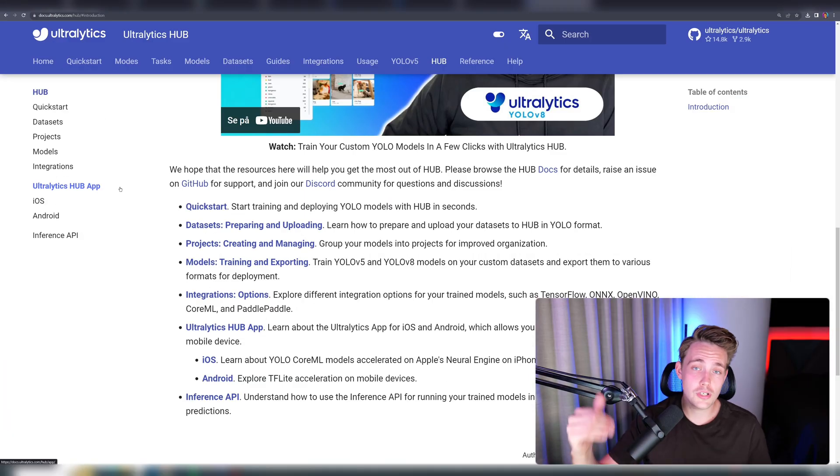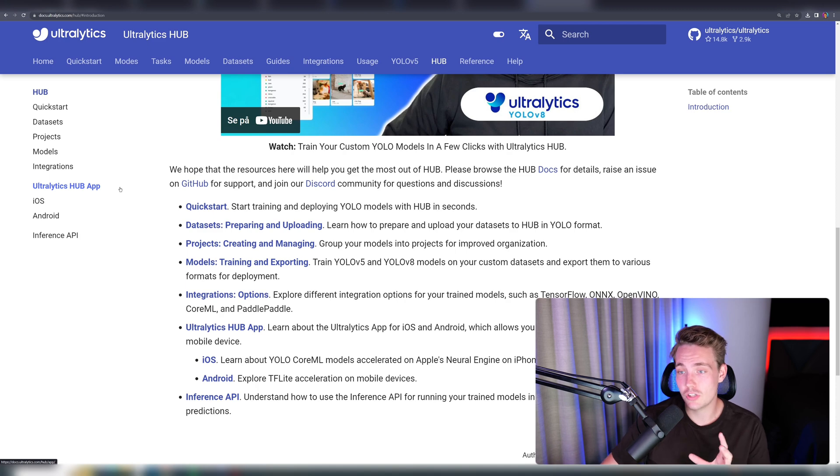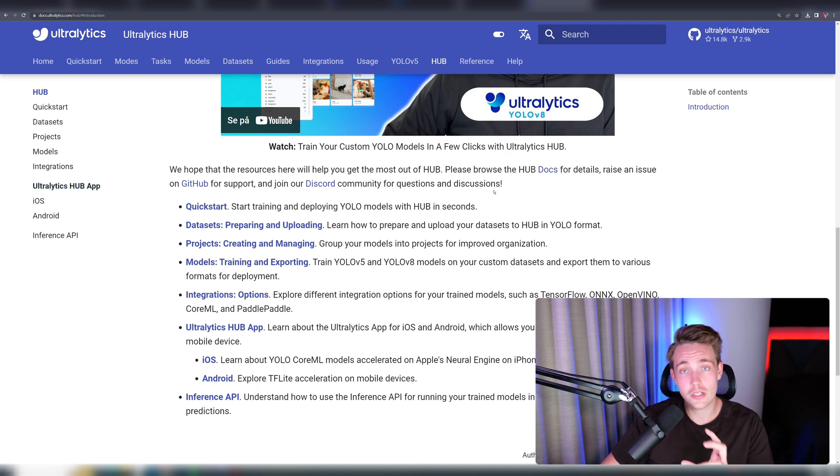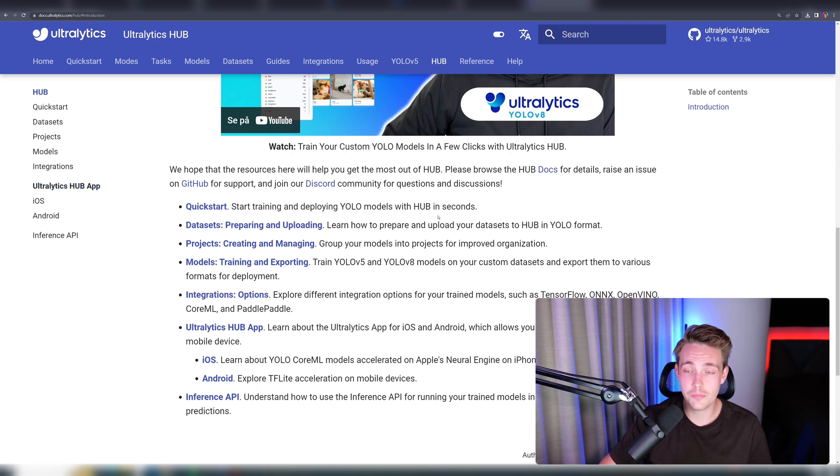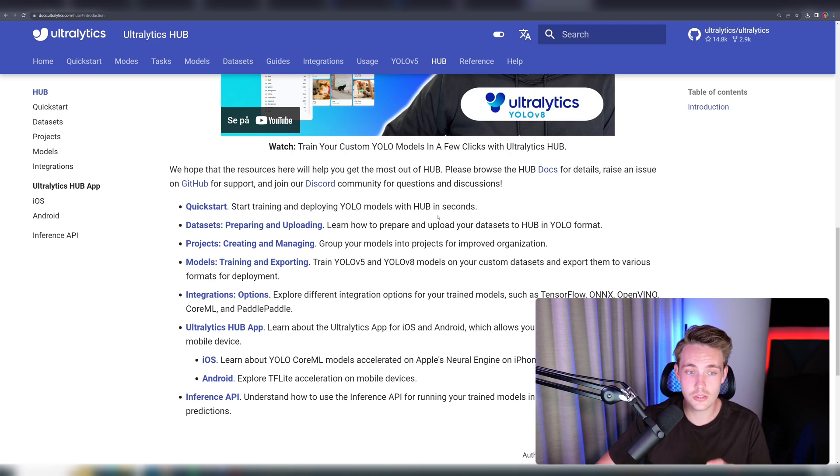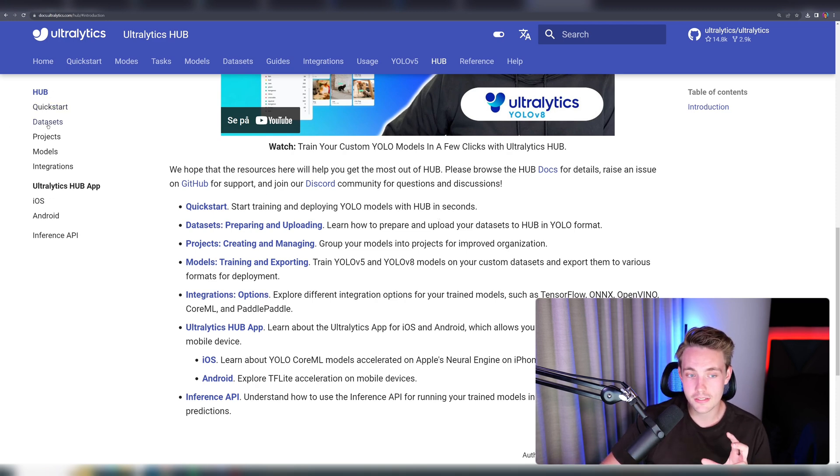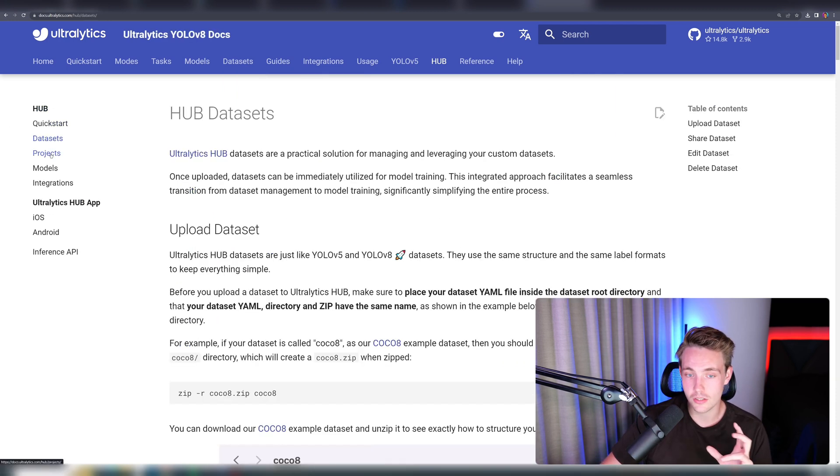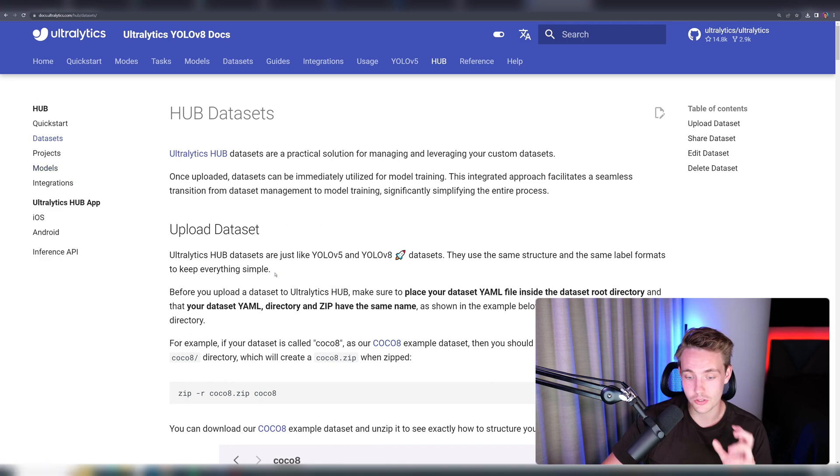I'm going to walk you through every single step. Let's jump straight into the Ultralytics documentation. Up here at the top, you can go inside the Hub. We'll quickly scroll through it, then we're going to get into the fun part, seeing how we can actually use it. We have this quick start, the datasets, projects, and also models.